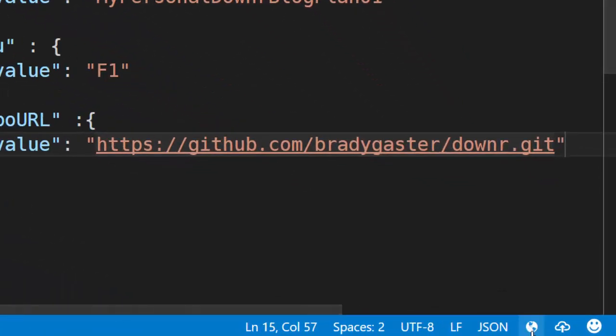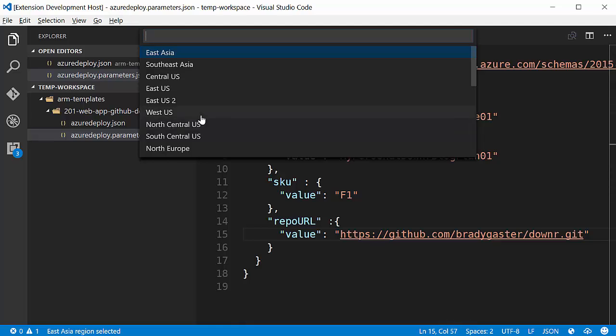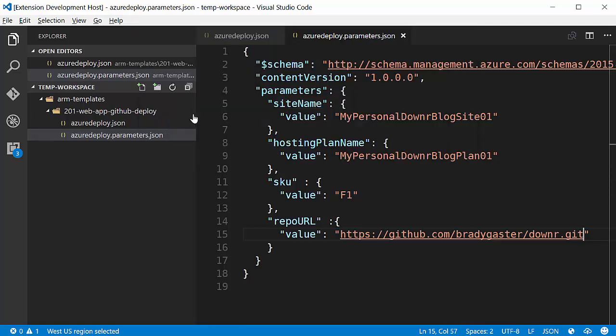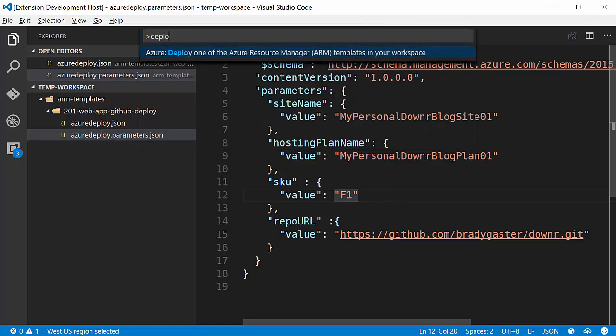And now what I'm going to do is change my region by clicking this world icon. I'm going to select West US. And the last step is that I'll hit F1 one more time to open up my command palette and select deploy.